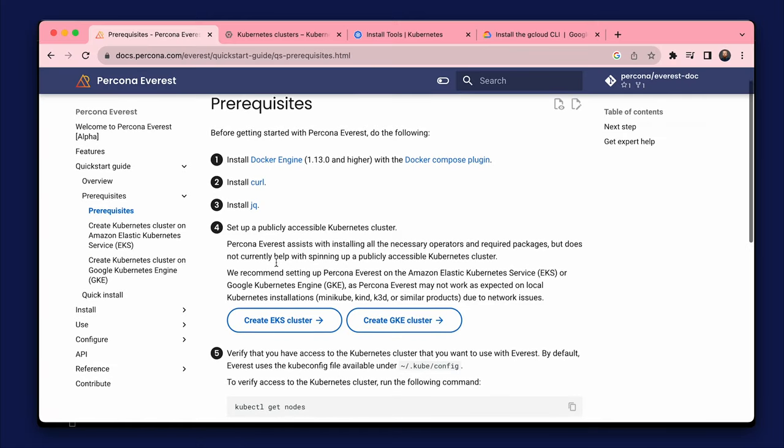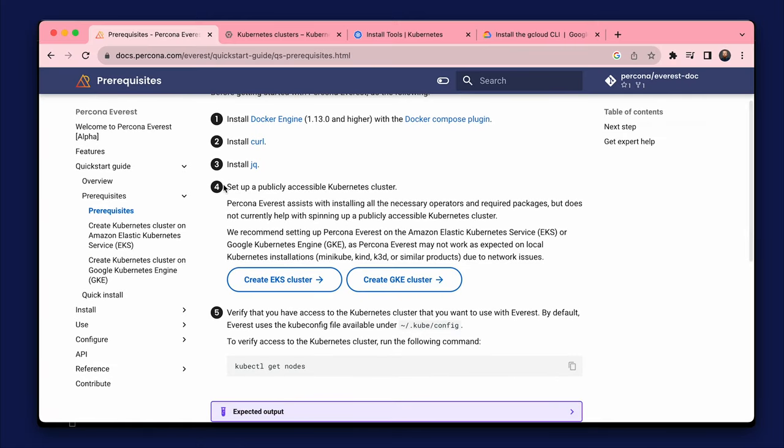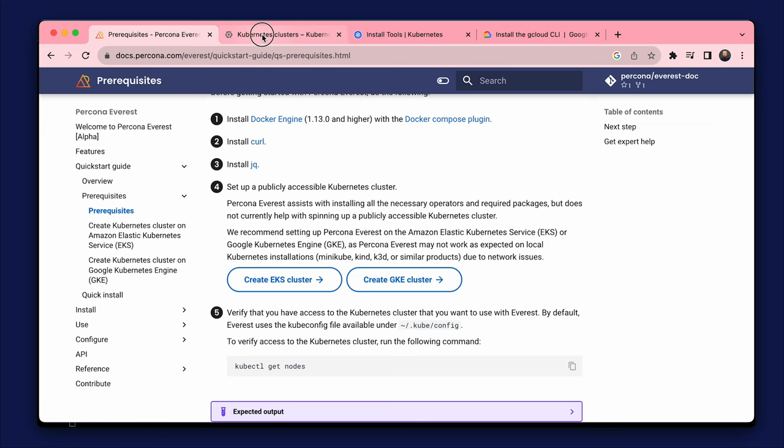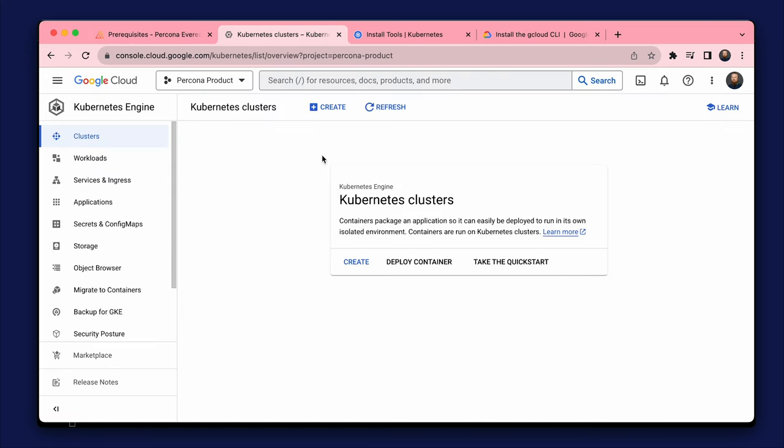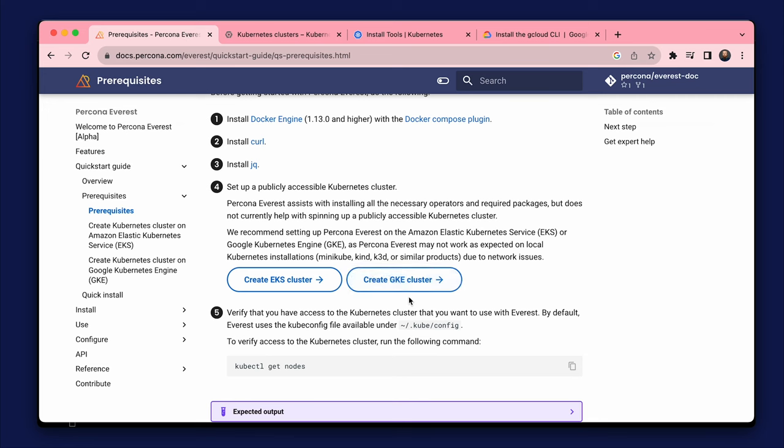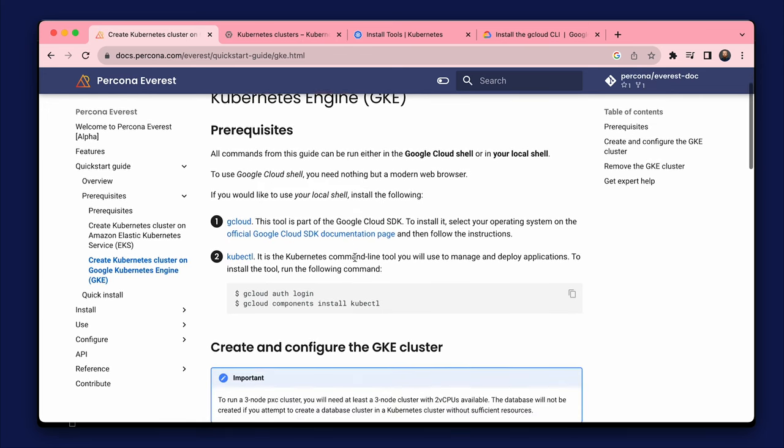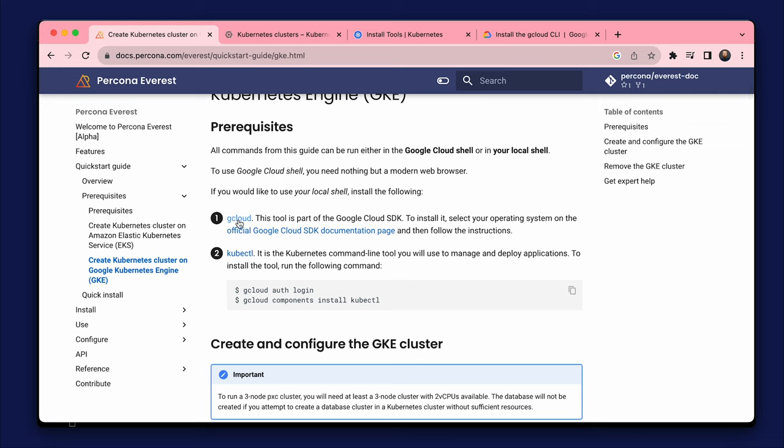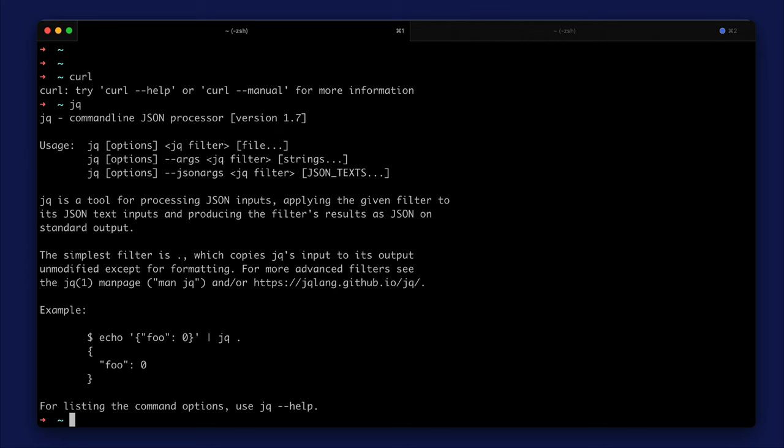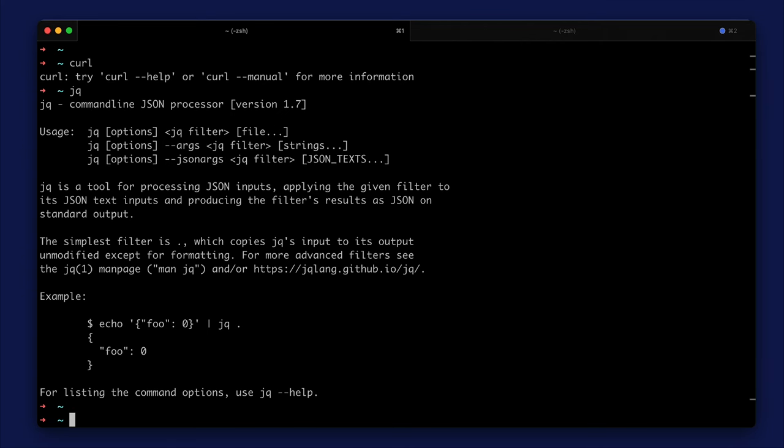The next step is to create a Kubernetes cluster. Everest can be set up on the Amazon Elastic Kubernetes service or Google Kubernetes engine. I have a Google console and have no cluster. I installed the gcloud tool to work with Google Cloud and tested it.